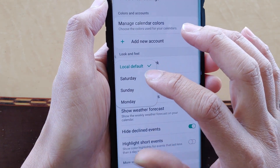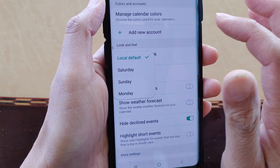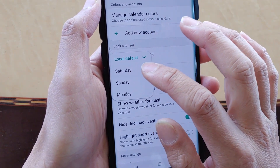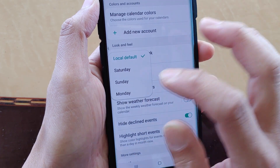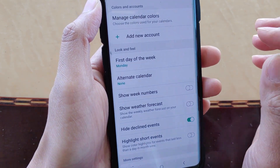Select the day that you would like to use. For example, if the first day of the week is Monday for you, you can choose Monday.